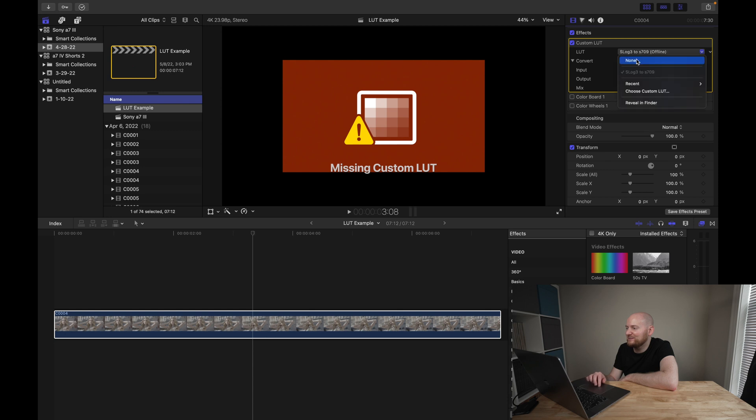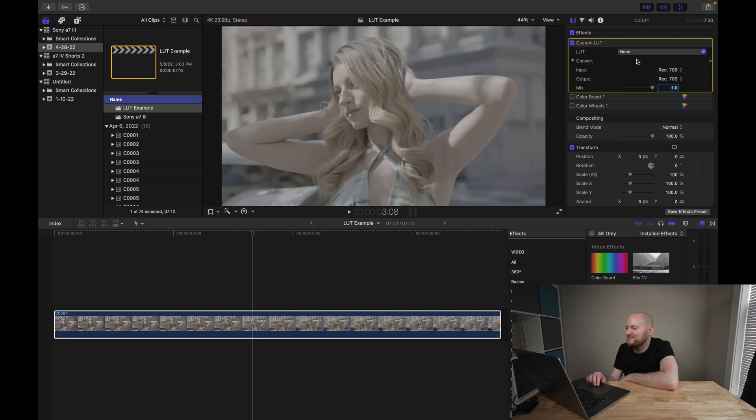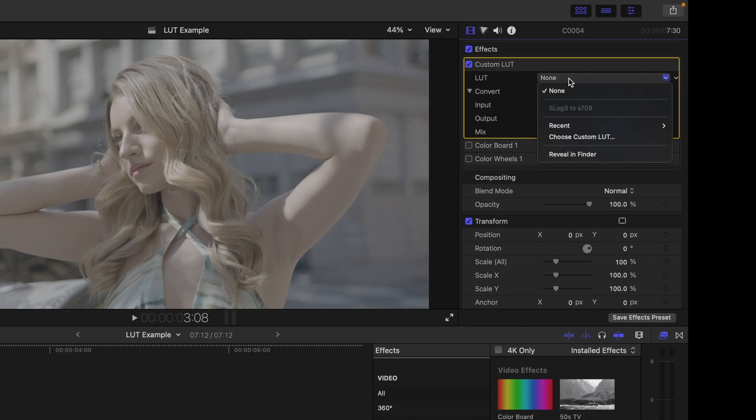So in this case, I think we'll just go back to None. And what you're going to see is in the list, this LUT still kind of shows in a grayed-out sense, but the next time we close and reopen the program, this LUT will be completely gone and we've cleared it out.